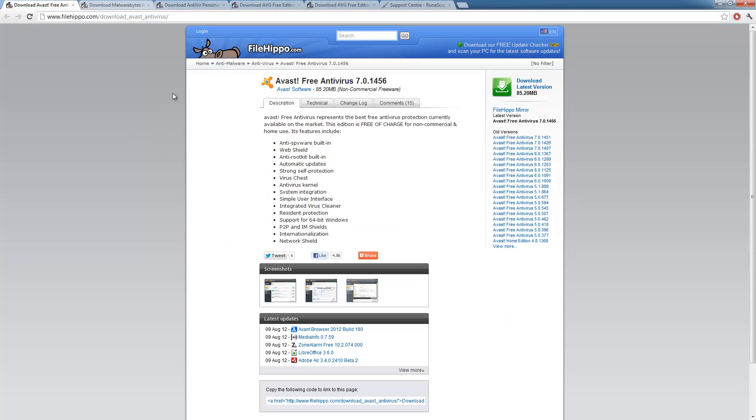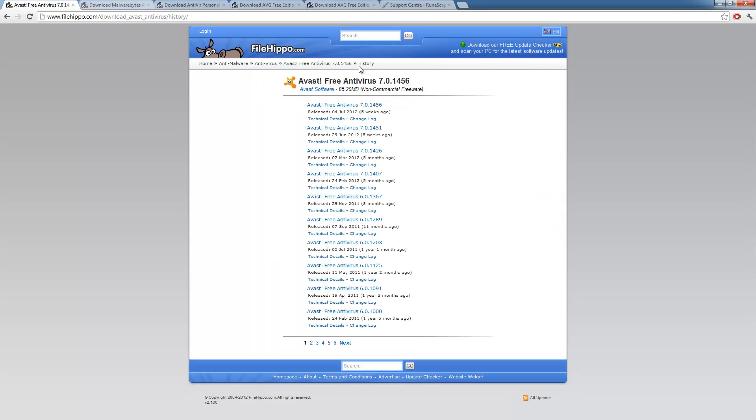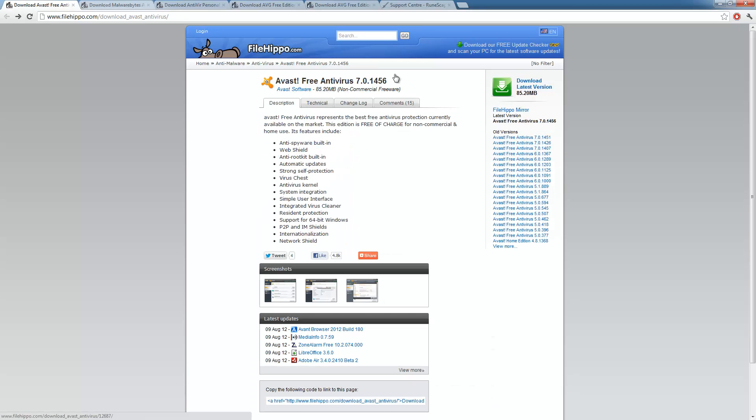Now, here's FileHippo, which is basically a holding site for a lot of files. And I use it for keeping up to date on stuff. Now, this is Avast free antivirus. And this is the free edition for non-commercial and home use. And they'll list the more versions of it on here on the side. So, you can always get a previous version if you need it.